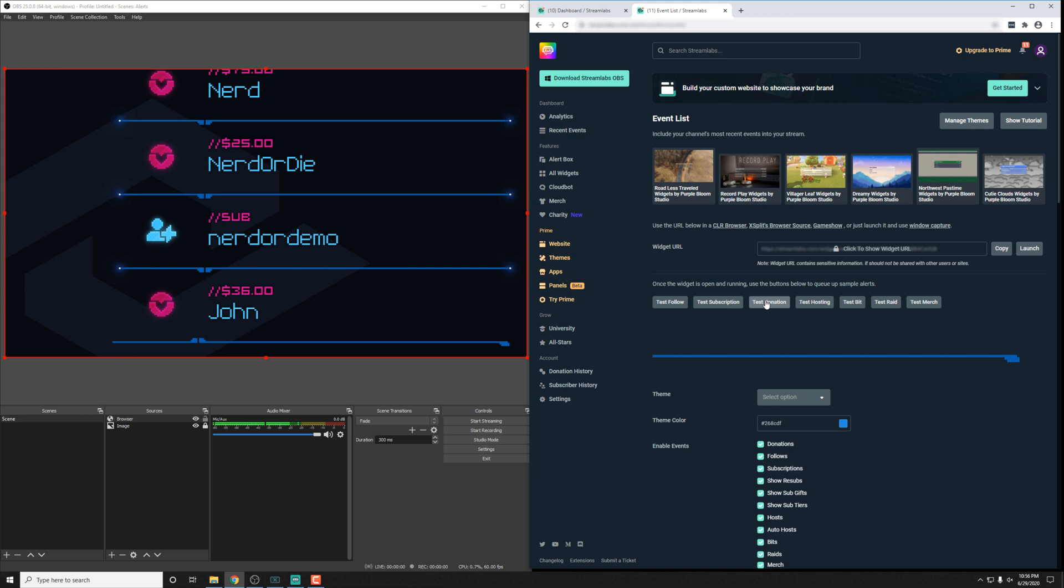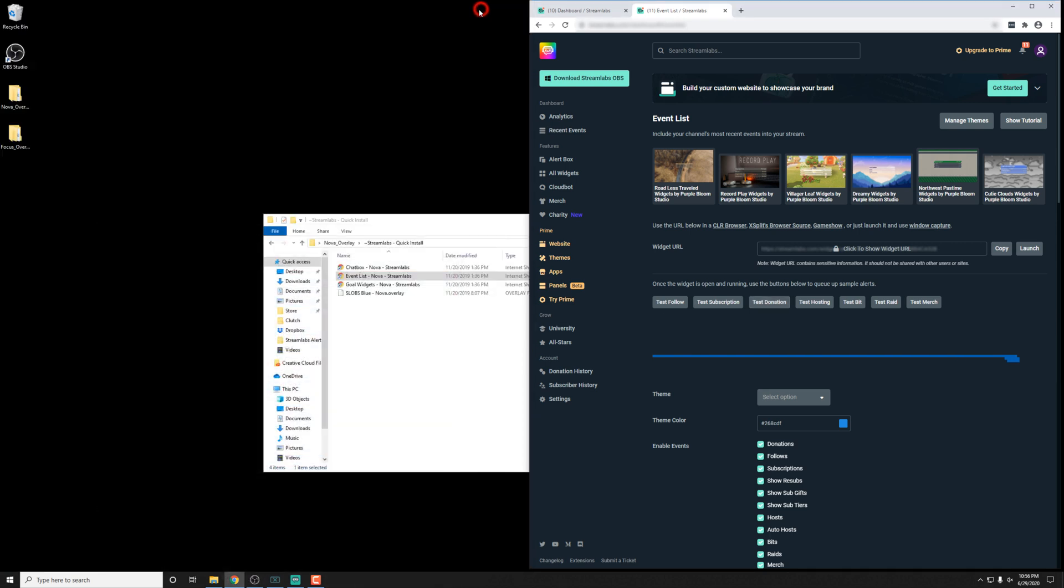So we're going to have videos that actually cover all the individual packs and event list so that you can see what's going on for them. But they're not going to be out for just a bit. Make sure to follow us on social media so you can see when those are happening or get in our discord as well. But before we end this video, let me just quickly install the focus event list really fast so that you can kind of see the difference of what's going on.